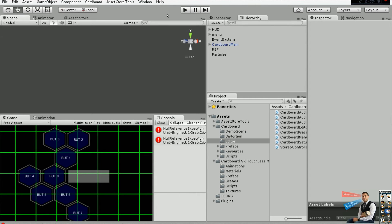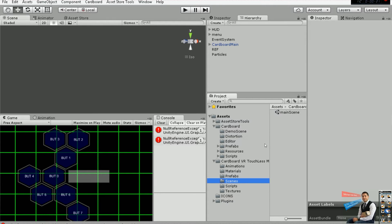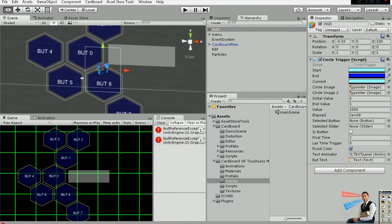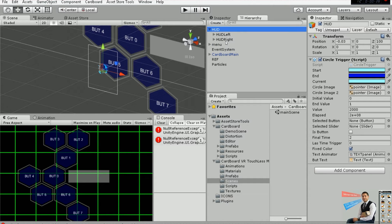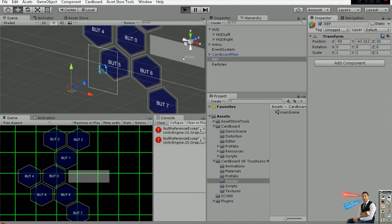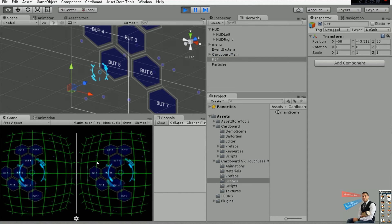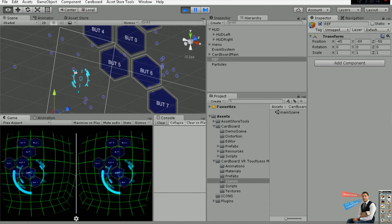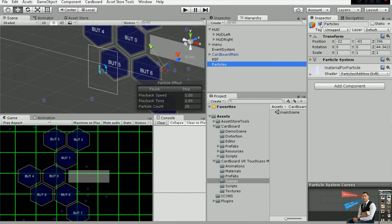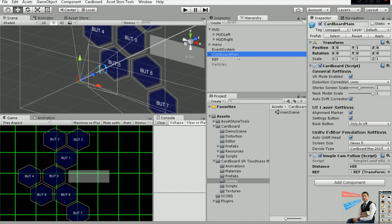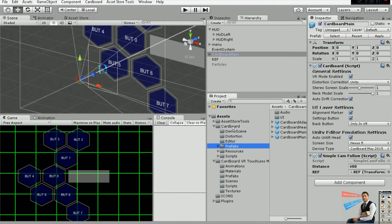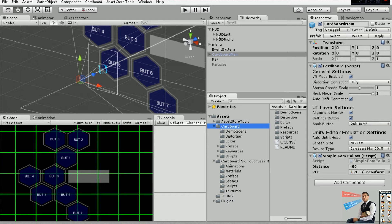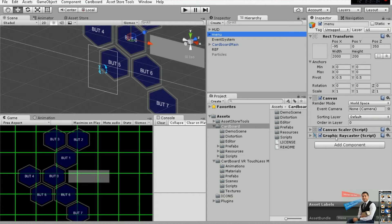If you go to the main scene you will find this structure: we have the HUD, that's going to be where the loading bar and the pointer image is placed. The reference is just an object that goes up and down facing the button, so you can see how it changes position — that's in order to obtain that lean motion. The particles are not needed, you can activate and deactivate them. Finally, the Cardboard Main is just a prefab in the Cardboard package that you have previously imported.